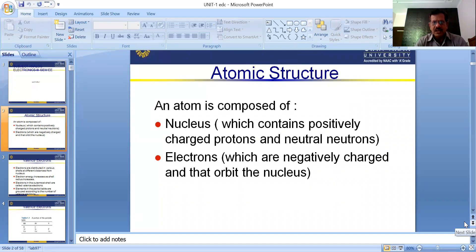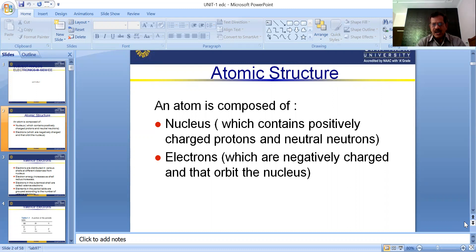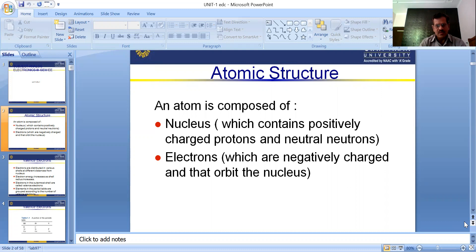First of all, we take the atomic structure of semiconductor physics. An atom is composed of a nucleus which contains positively charged protons and neutral neutrons. We already know about the nucleus structure in which positively charged protons and neutral neutrons are present. Next, electrons are negatively charged and orbit the nucleus. This is the atomic structure with its nucleus, electrons, protons, and neutrons.